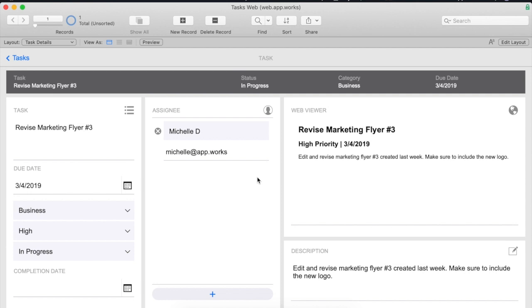Implementing this the right way is key to making sure your web viewer doesn't break down the road. A common way to display data is to use a let function. We'll use one for our example but just note that it isn't necessary to accomplish our goal.